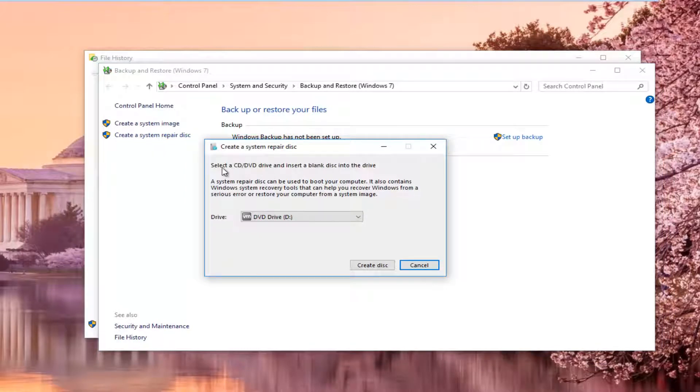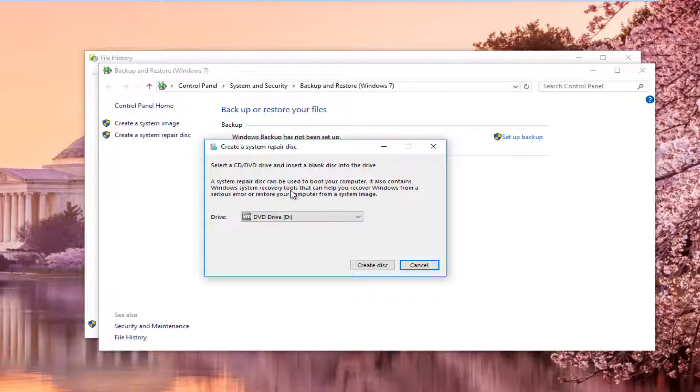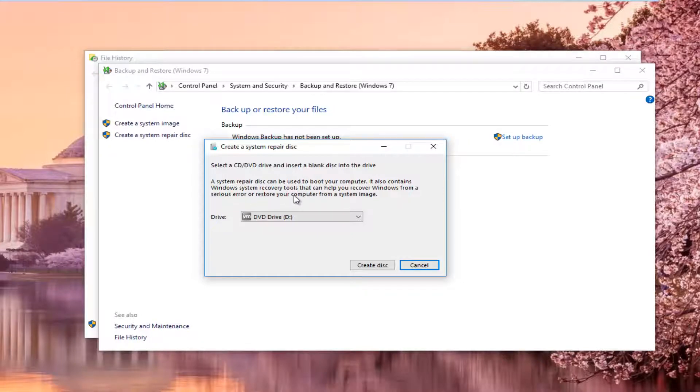It should say select a CD DVD drive and insert a blank disk into the drive. A system repair disk can be used to boot your computer. It also contains Windows system recovery tools that can help you recover Windows from a serious error or restore your computer from a system image. So all you would do at this point is just put a CD or DVD into your computer.